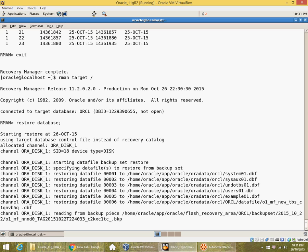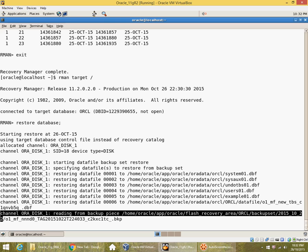The restore is taking some time. We can see that the files are being restored from the backup of 22nd October. It cannot restore an incremental level 1 backup directly — it has to restore from a baseline, which is a level 0 backup in an incremental backup strategy. If no incremental backup strategy is implemented, it has to restore from a full backup.